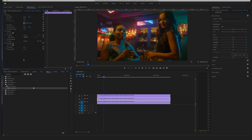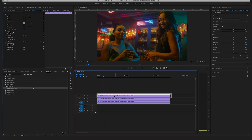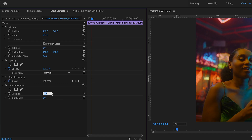Select the next clip above. Change the Direction in this case to minus 45. And bring the Blur Length to around 200.